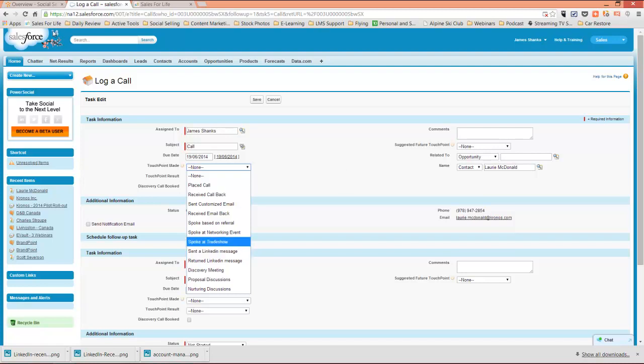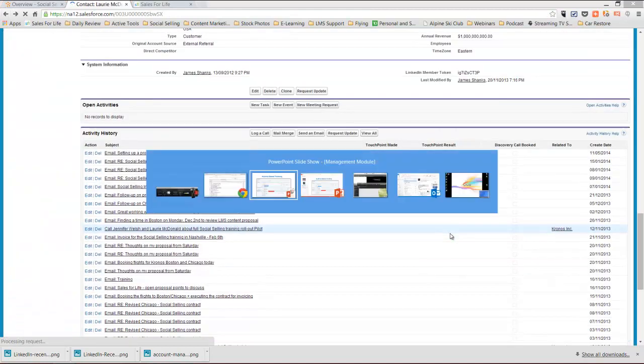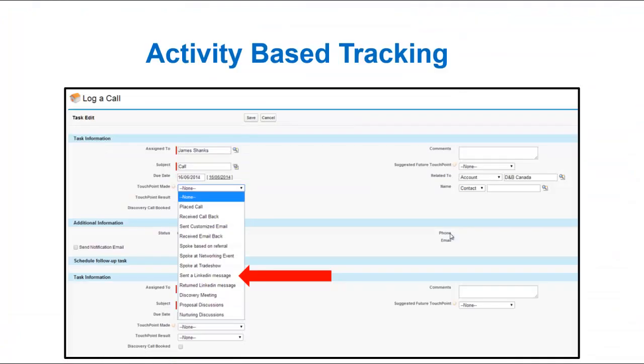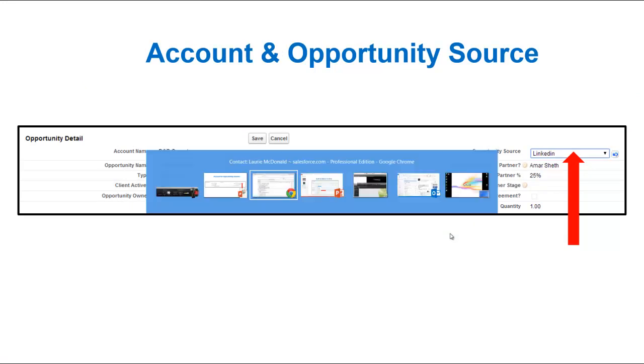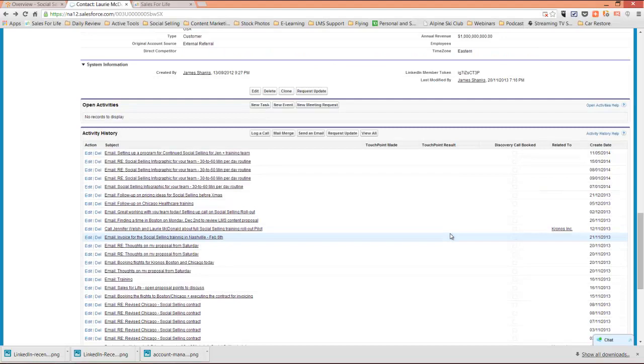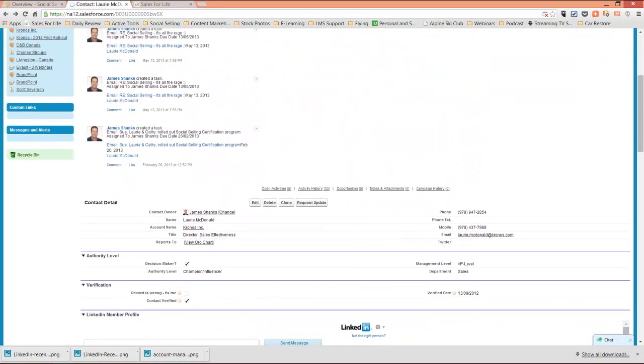Let's go back one and let's talk about the next level of tracking that you'll want to create. The next is on the account and the opportunity source. The importance here. Let me toggle to the top of this particular account. Let's go to the account itself.